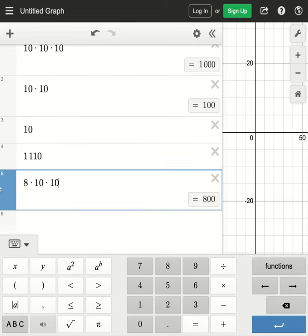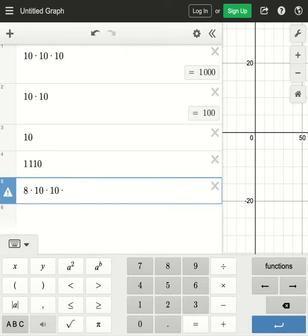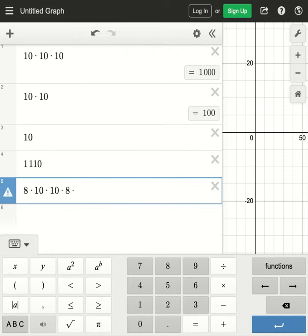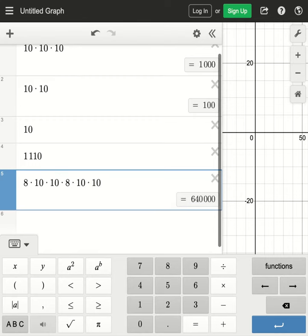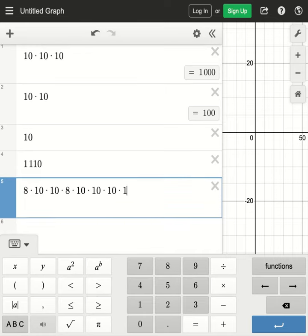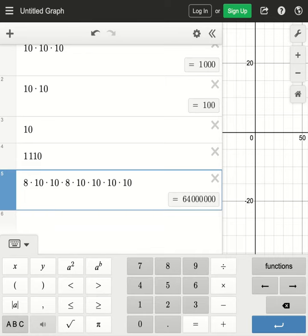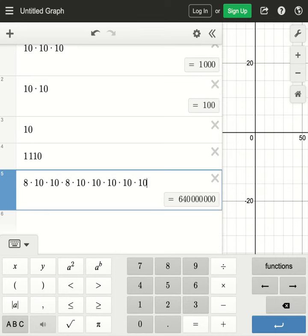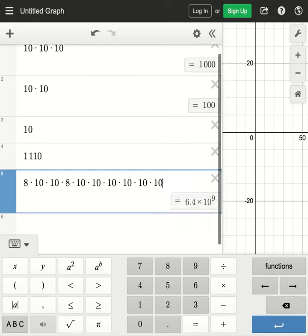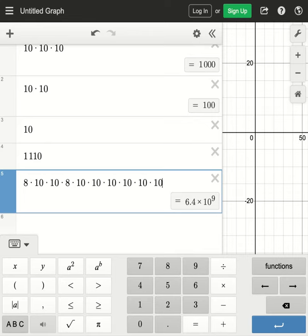The fourth character we know can only be eight possibilities but then the rest will have 10, 10, 10, 10, 10, 10, 10. So right there we'll have 6.4 billion possibilities with regards to the phone number.